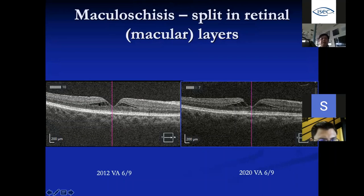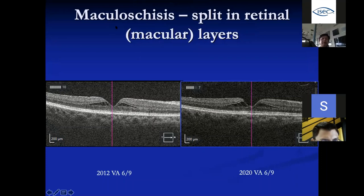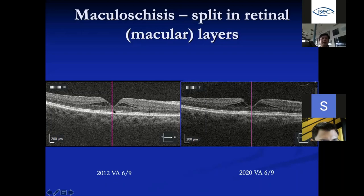Before developing a macular hole, some people develop a split in the retina — macular schisis — which is more common in highly myopic eyes. The abnormal axial length of the eyeball causes stress on the back of the eye. However, not all macular schisis causes visual problems. One patient had schisis from 2012 to 2020 with 6/8 vision and no change — no surgery needed. The key is to look at the outer retinal layer: if it is intact with only the inner layer split, there is no visual problem, and observation is all that is required.